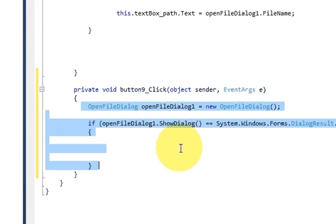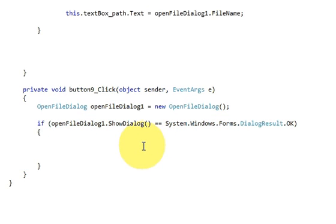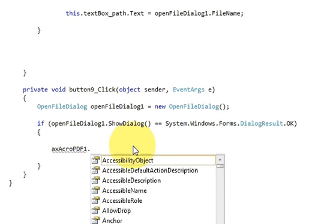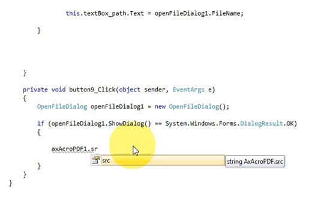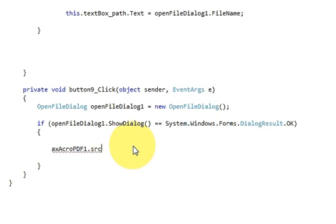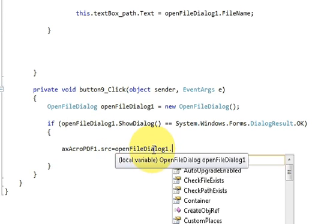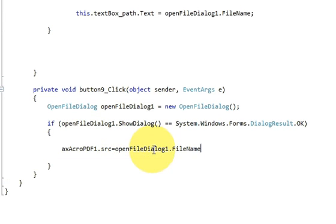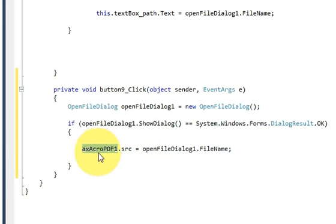Once again, go to the code. This was the code we have written till now. In this if condition, write or paste axAcroPDF1, which I have copied just now - the name of the PDF reader - and then write .src = openFileDialog.FileName and close it.